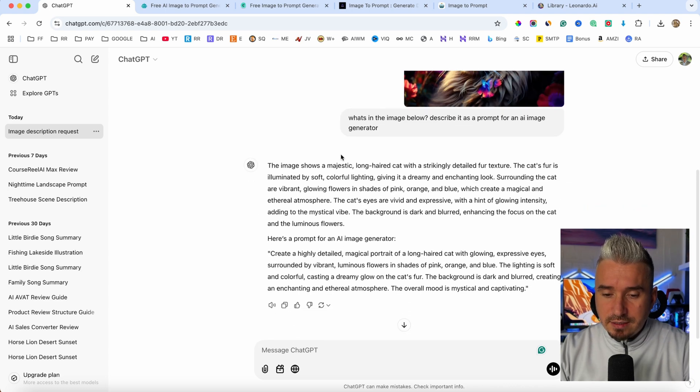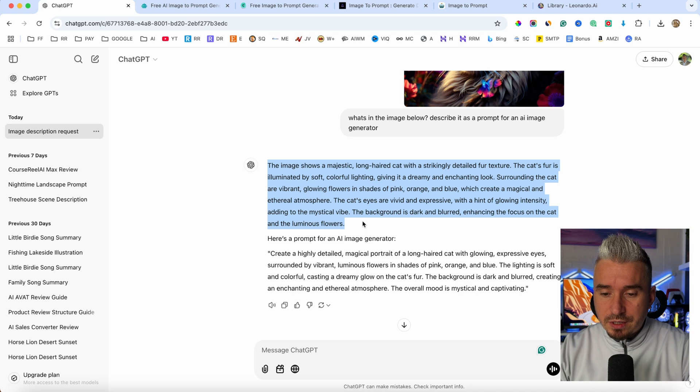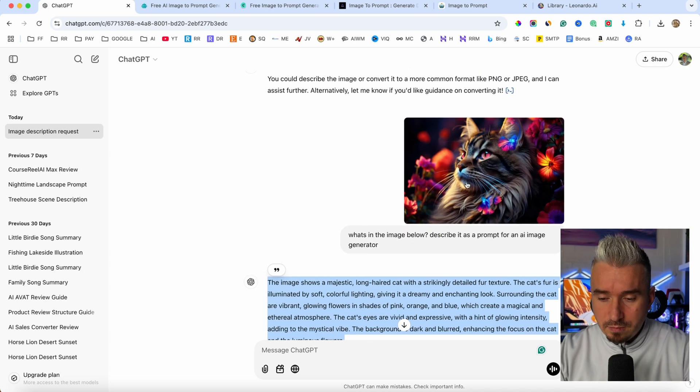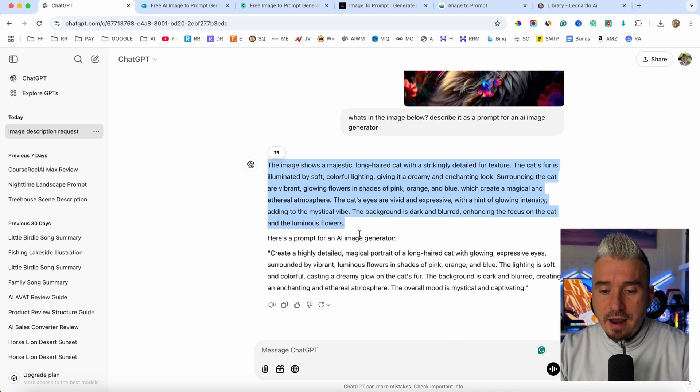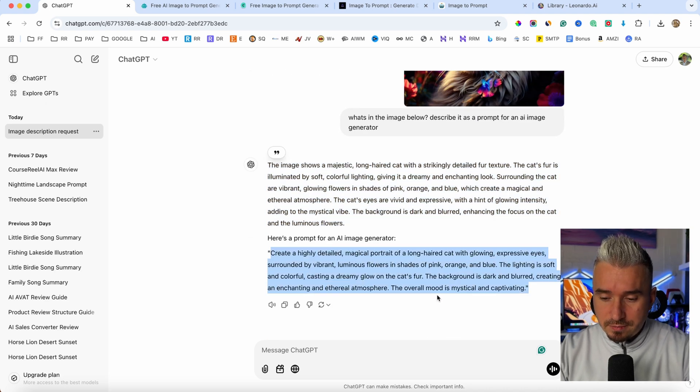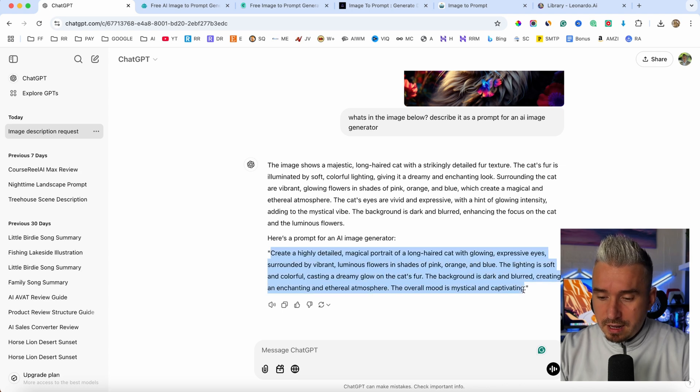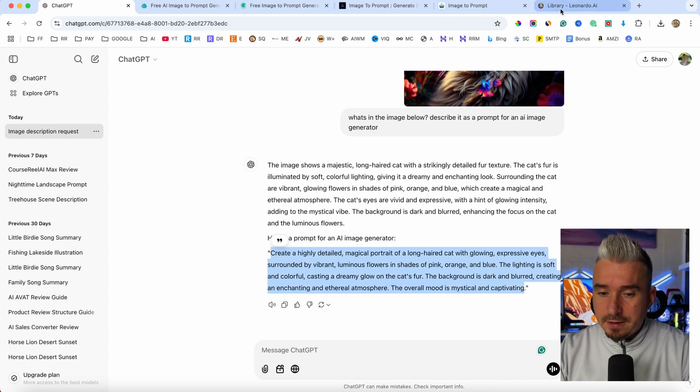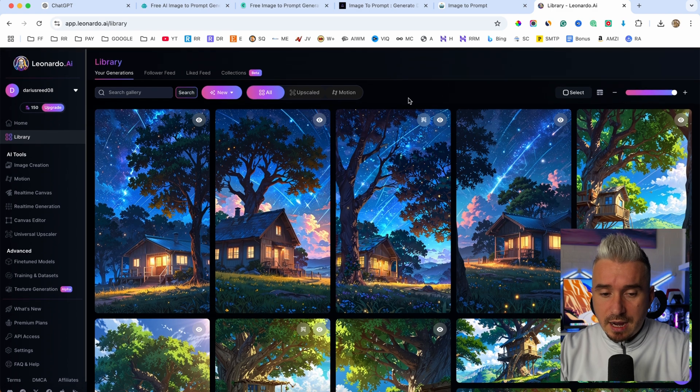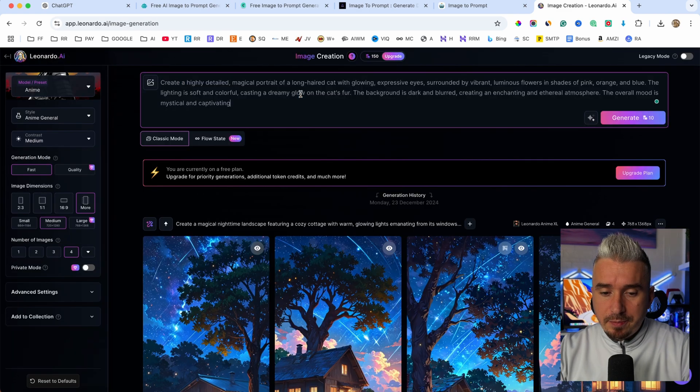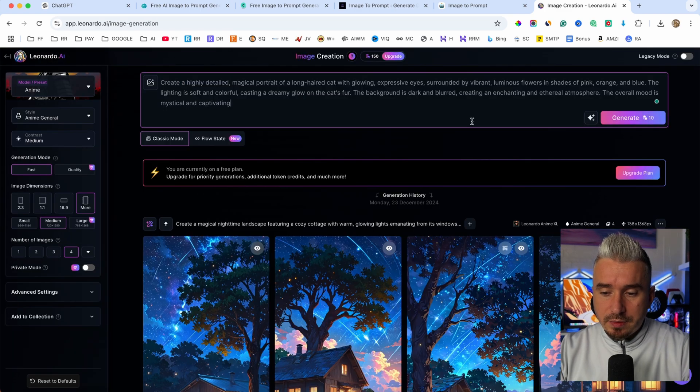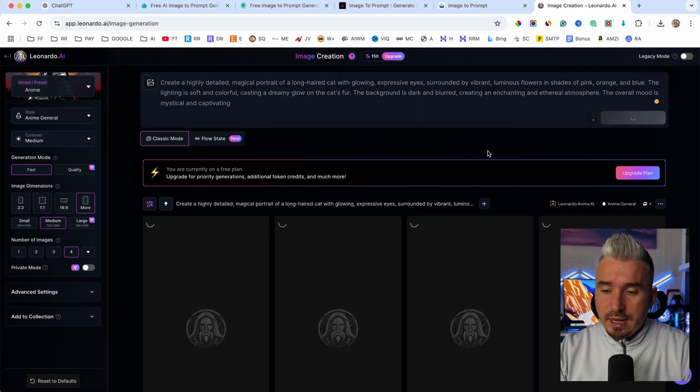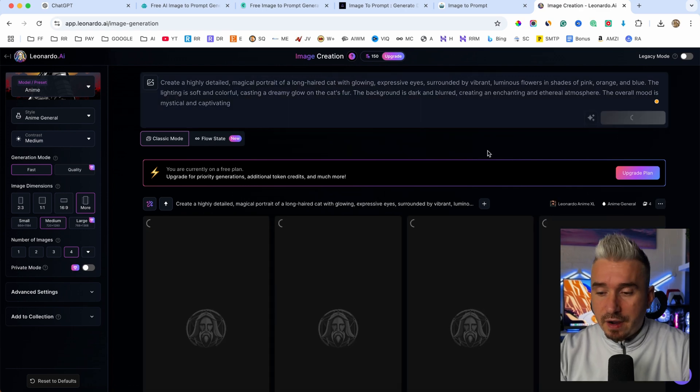And as you can see, it's going to give you the description about what's in the image and also the prompt. So if I copy this prompt and paste it in an AI image generator, I use Leonardo AI and paste that prompt in here, I will click on generate. Let's see the final result.